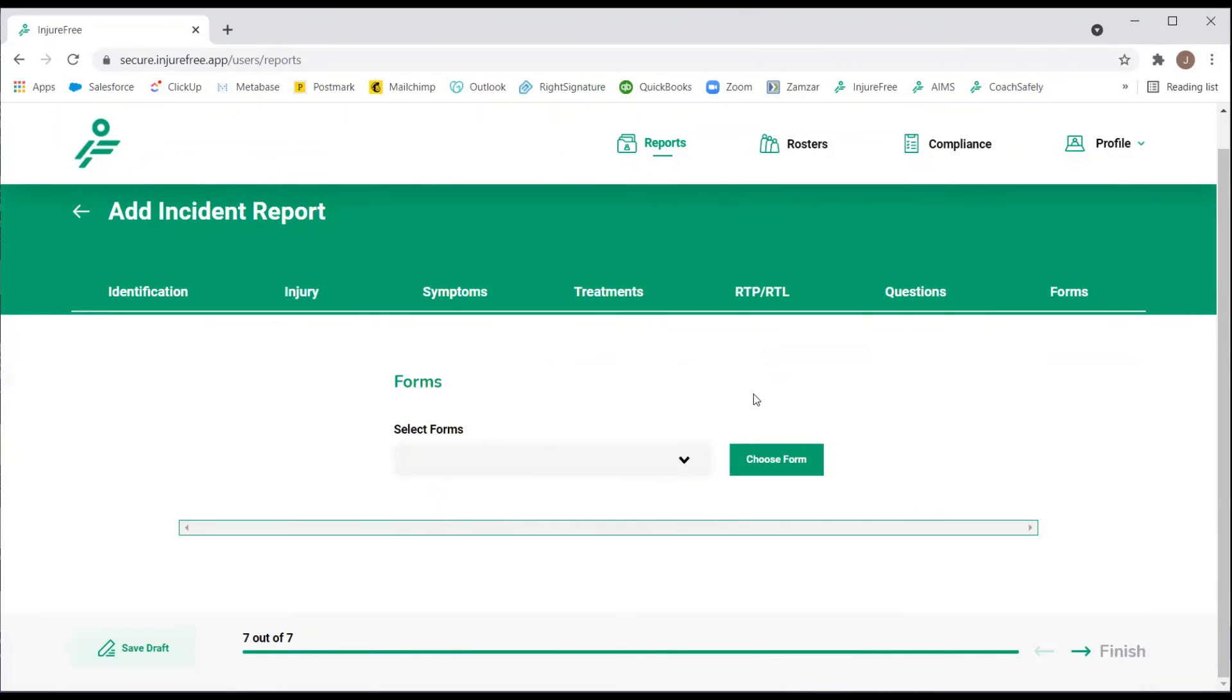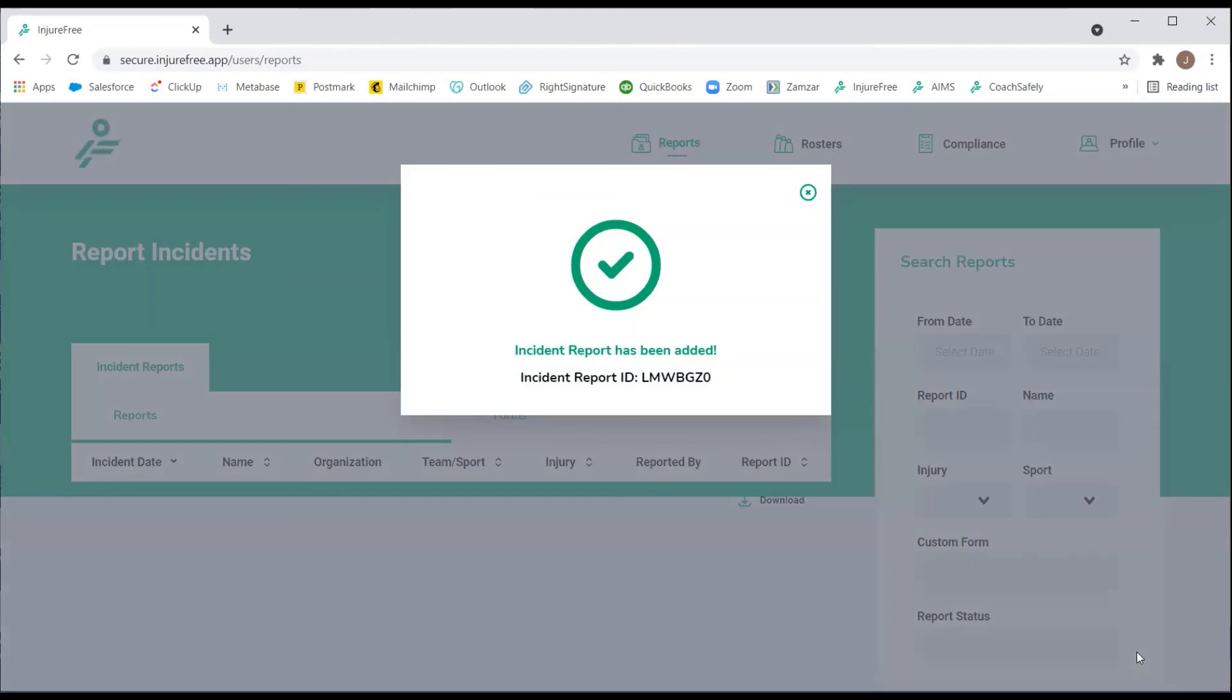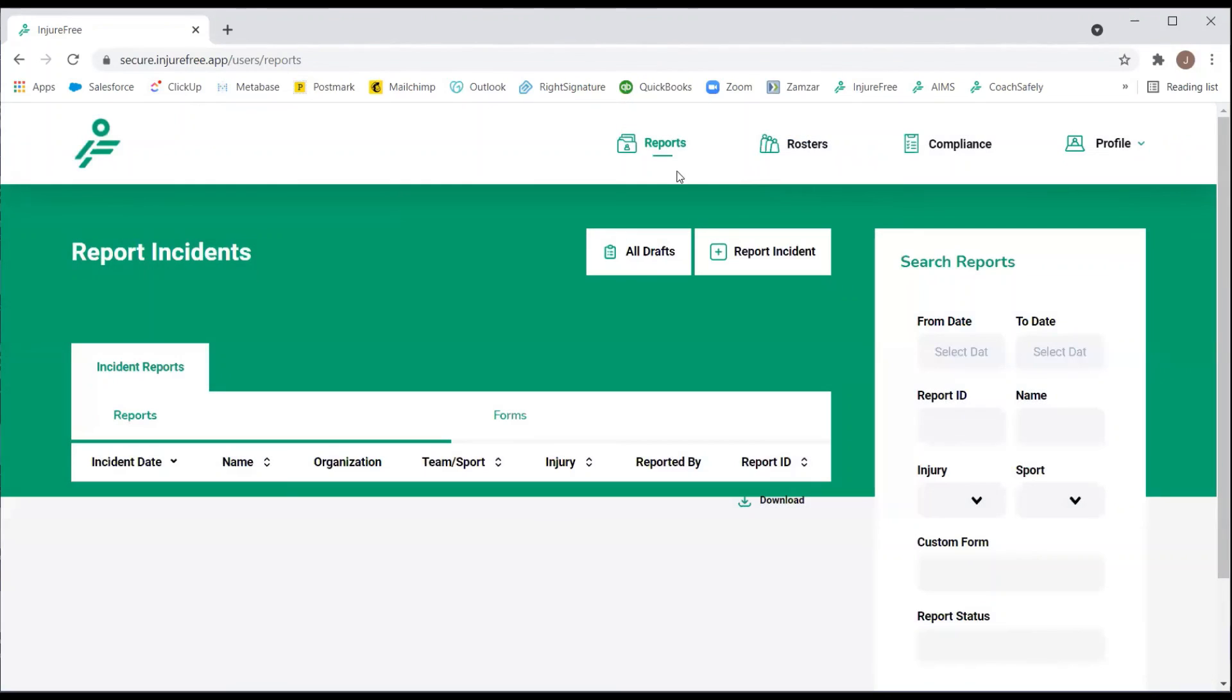If not, select Finish. You will receive an incident report ID number and be able to access the report from the Reports tab.